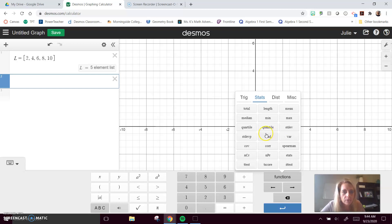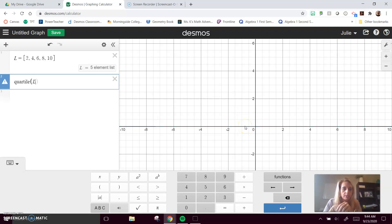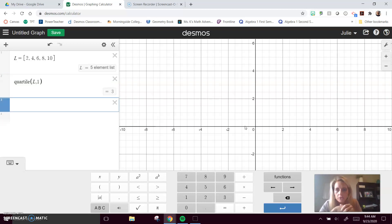Let's type in quartile. We tell it which set, but you have to tell it which quartile you want. So we put a comma, and I want the first quartile. The first quartile here would be 3.